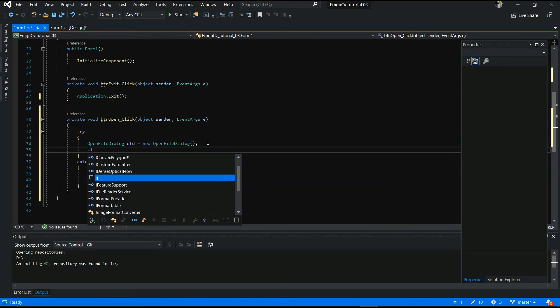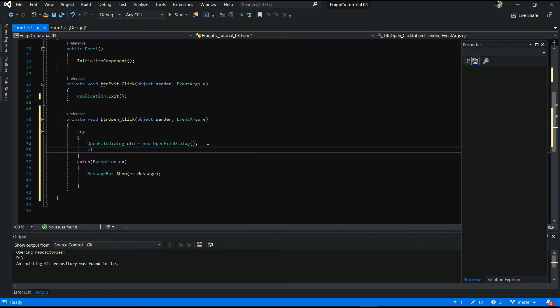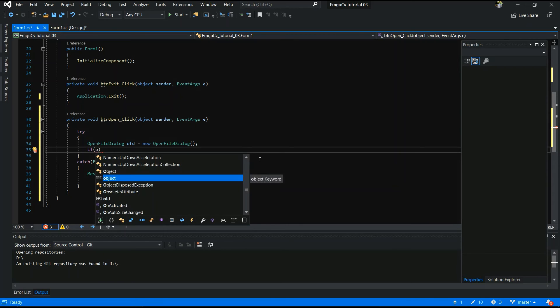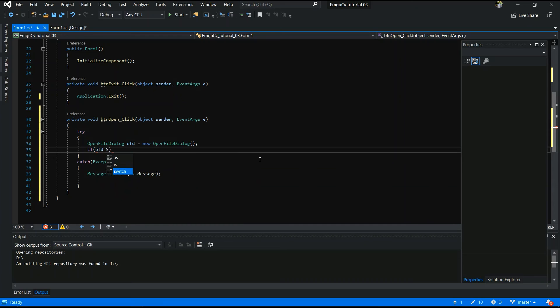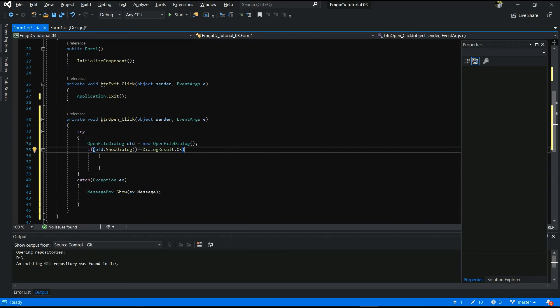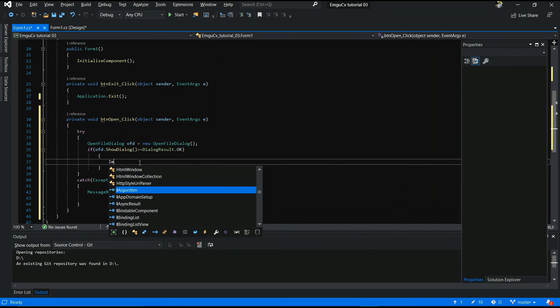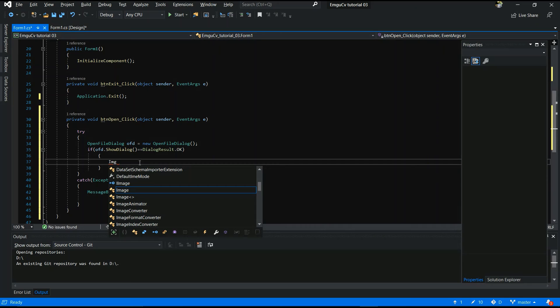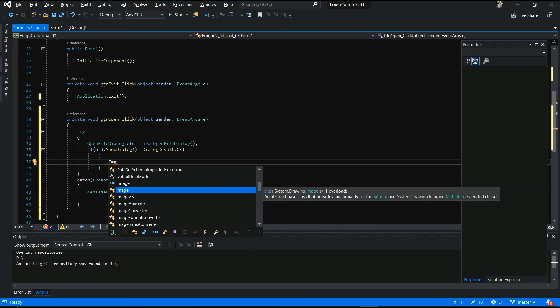Now. Where do you want. If. OFD. Open file directory. Show. Show dialog. Double equal. Dialog results dot ok. And image.